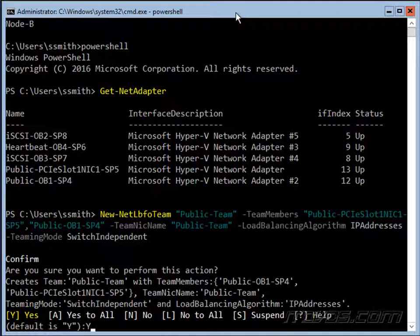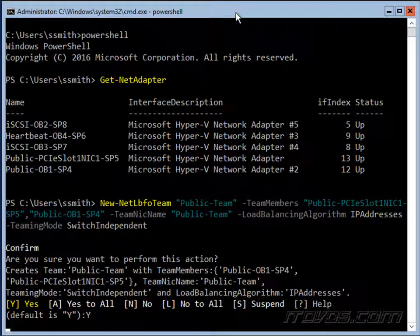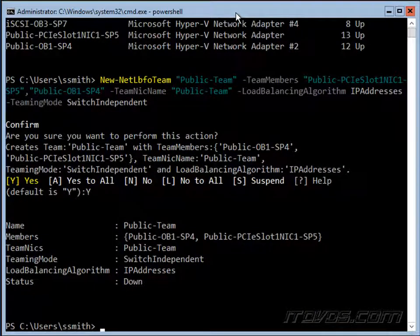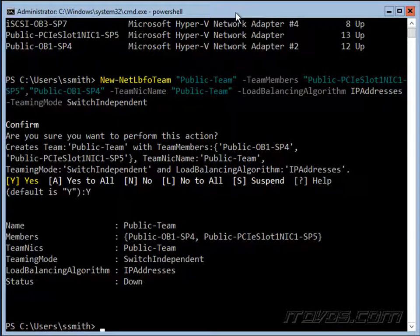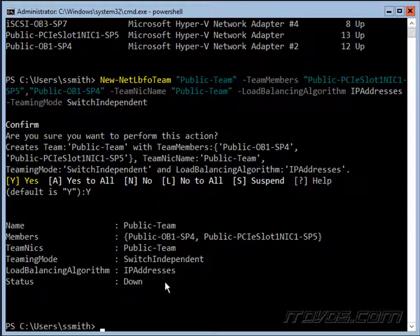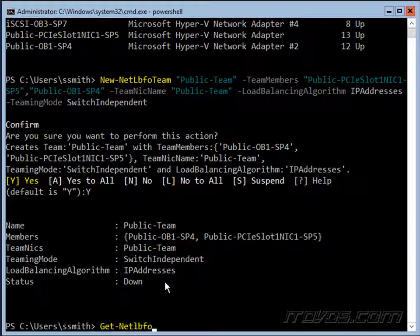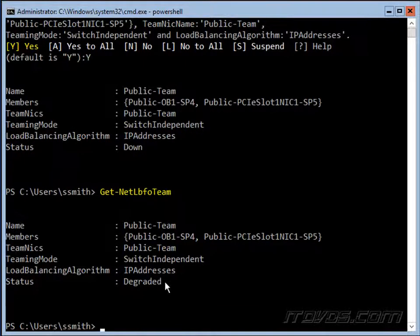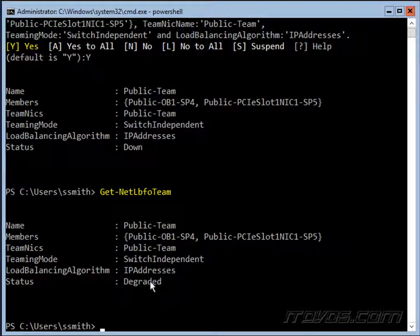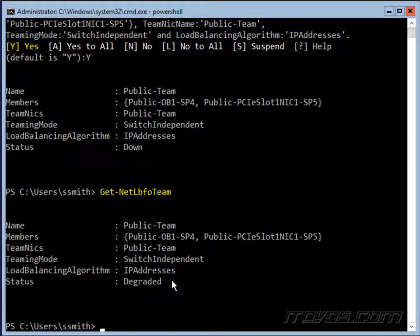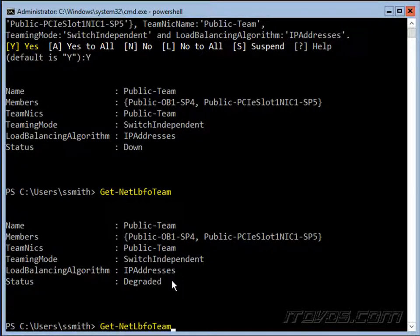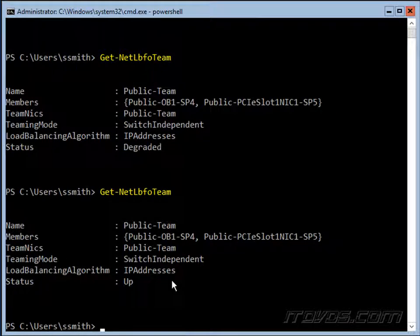Are we sure we want to do that? Yes. And the team is created, you can see it's down right now, it's going to take a minute or two to come up. And we can use the get-netlbfoteam cmdlet to check on it, it's probably not up quite yet, it's degraded, I got one NIC up, so we got to wait for the other NIC to come up. Let's check on it. Now it's up.